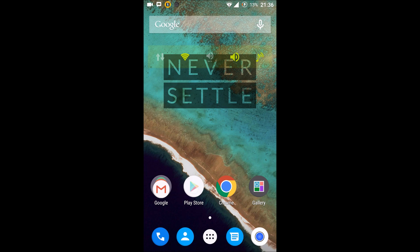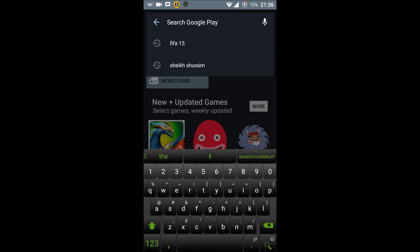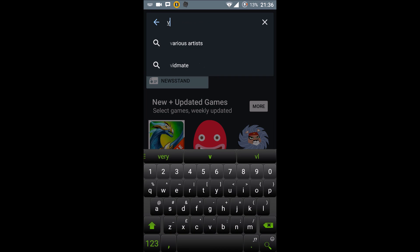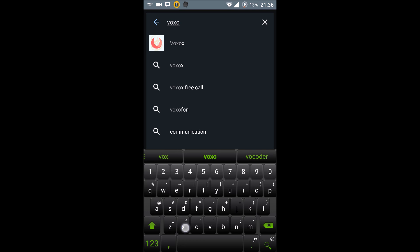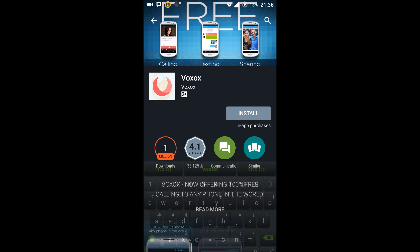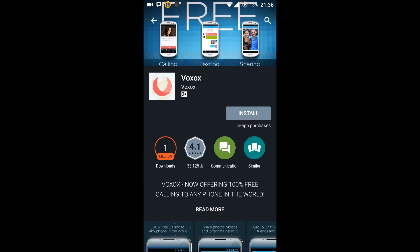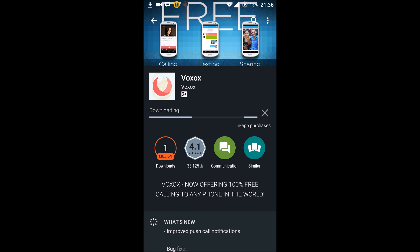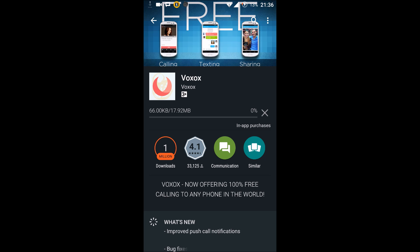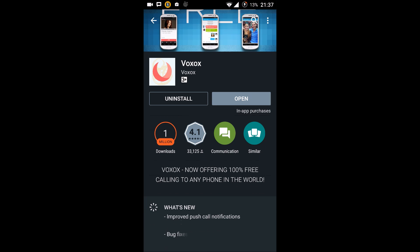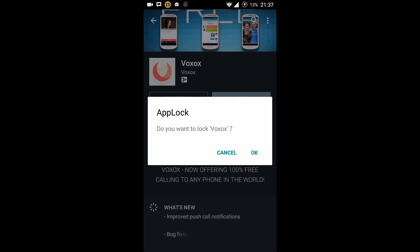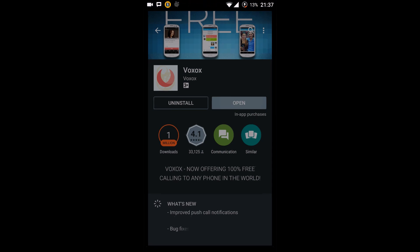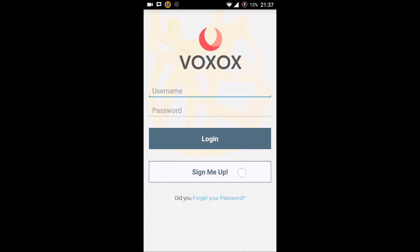...is to go to the Play Store and download an application known as Voxox and install it. We'll wait till the application is installed. Now once the installation is complete, just open this app and click...